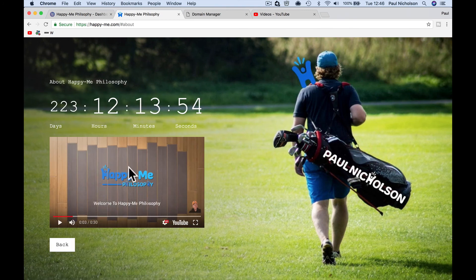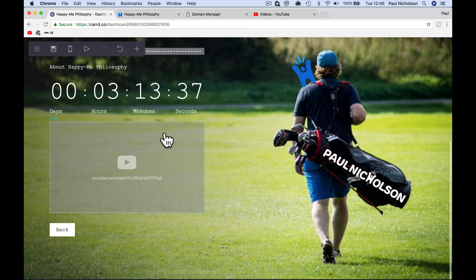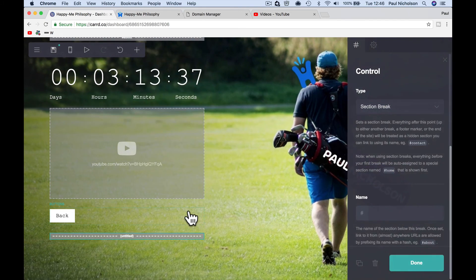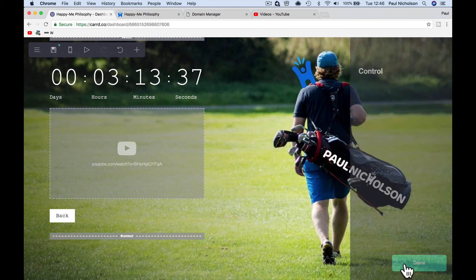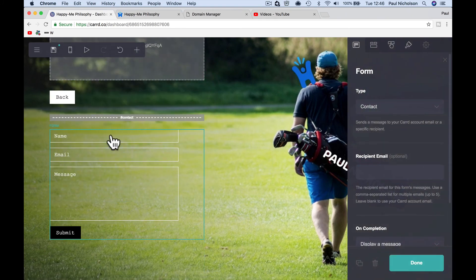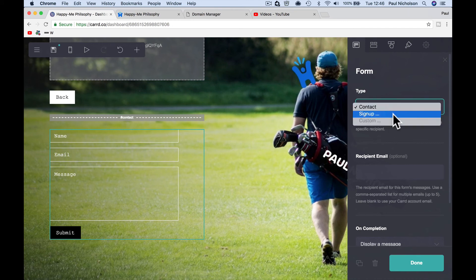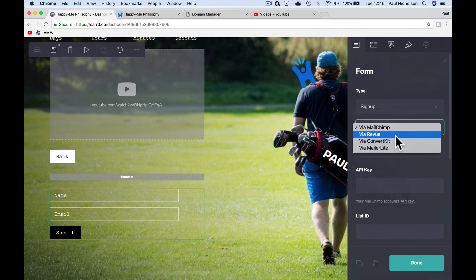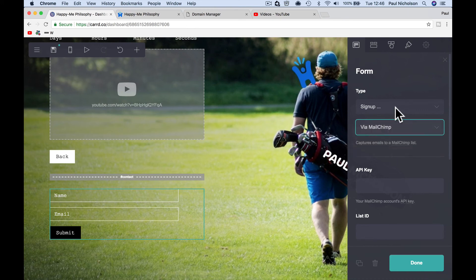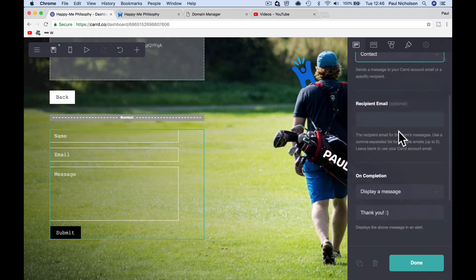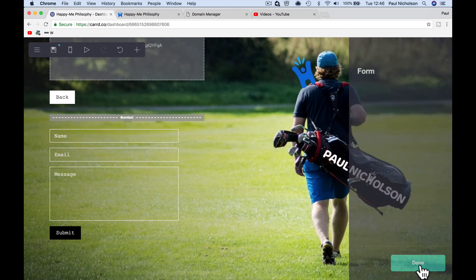So you might have a contact form here. You might want to put contact. You know, add another section for contact. I haven't done the contact form, so this might get a bit flaky. Call it contact. Add a form. Name, email. Sign up. So if you want to sign up an email, you can connect it to MailChimp or Revu. Review. Revu. Convert kit, mail alert. So if you want to sign up, you want to subscribe a form, you can. But we're going to do contact. Display message. Thank you. Receipt email. I'm going to put in my email. Done.